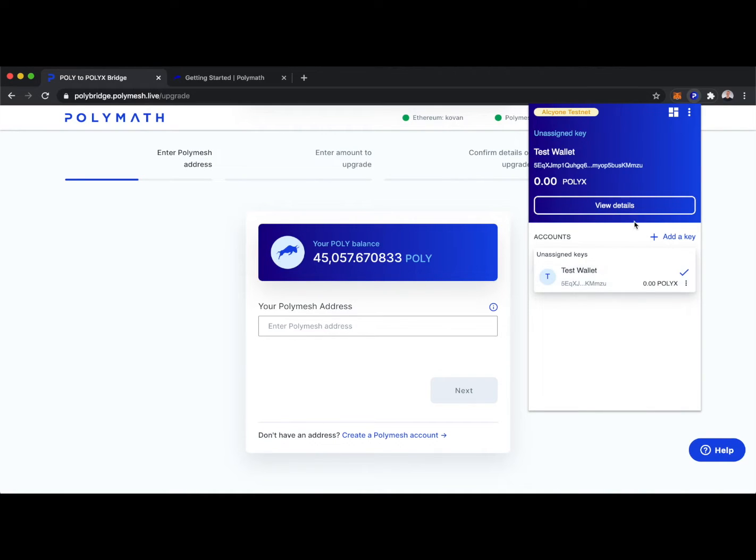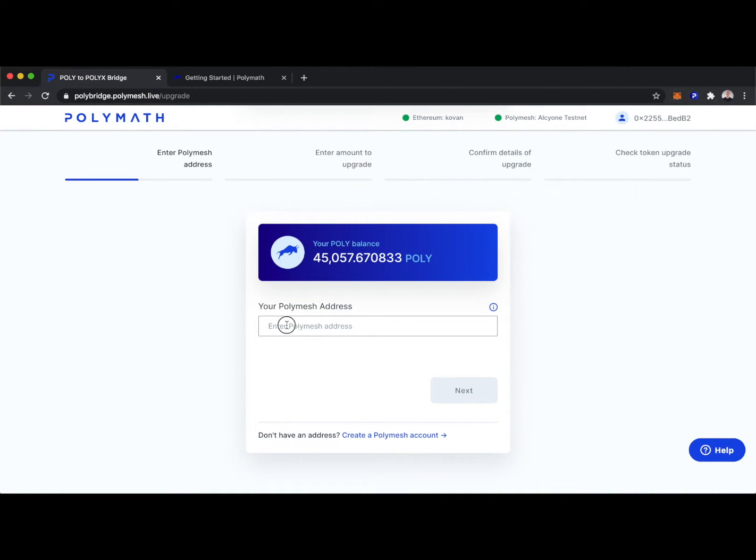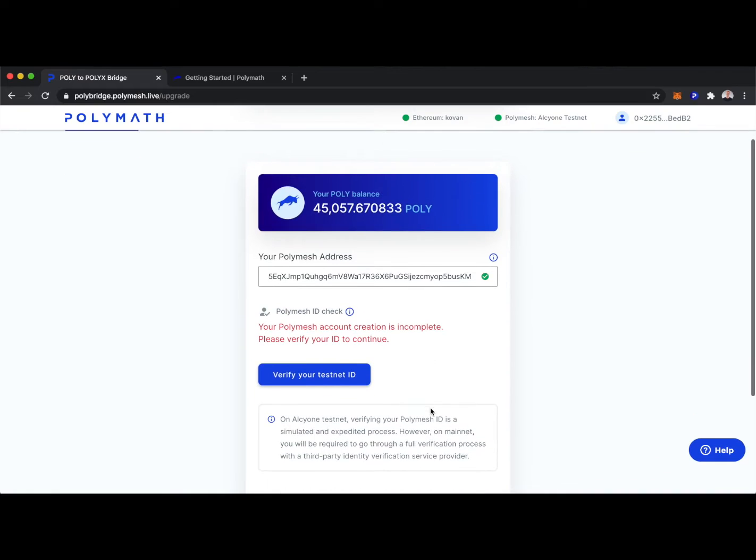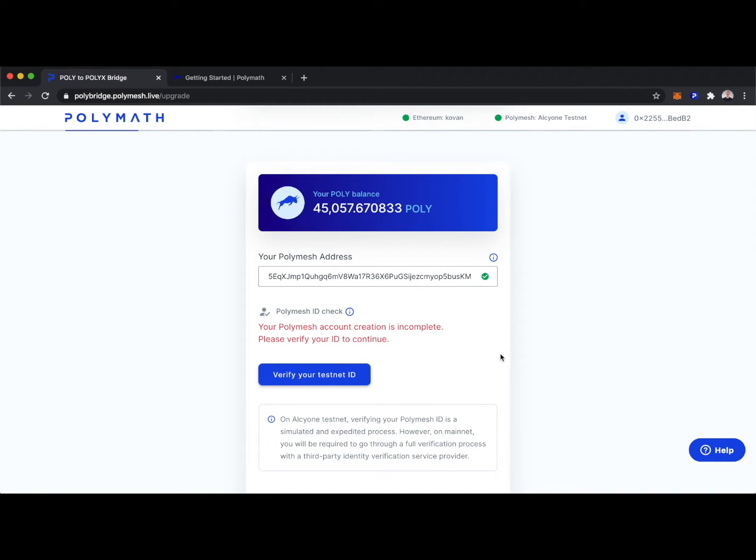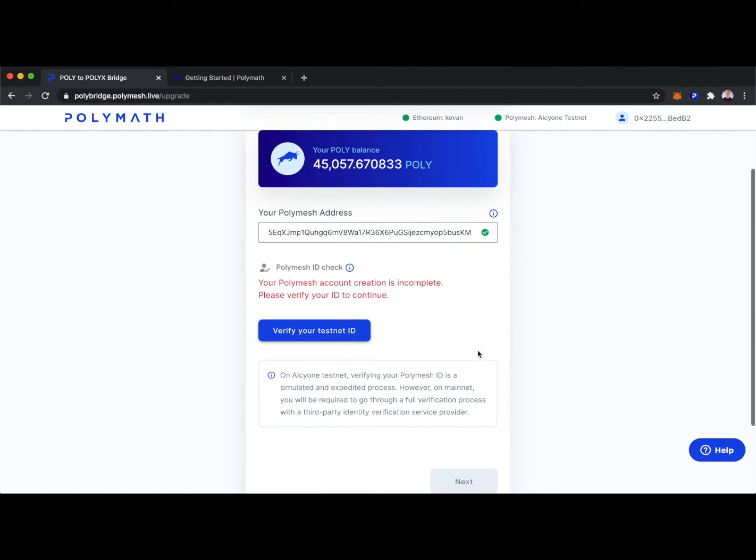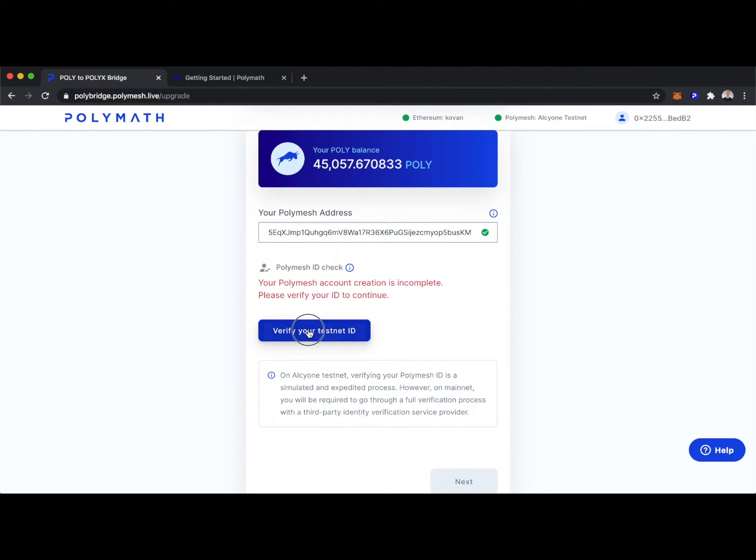So now I'm going to copy my address here, paste it. Then we see our Polymesh account creation is incomplete. And again, we need to verify our identity in order to continue. So we'll click here.